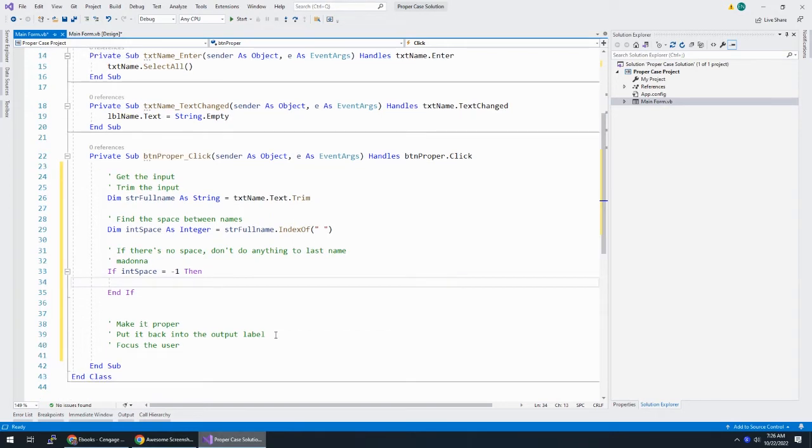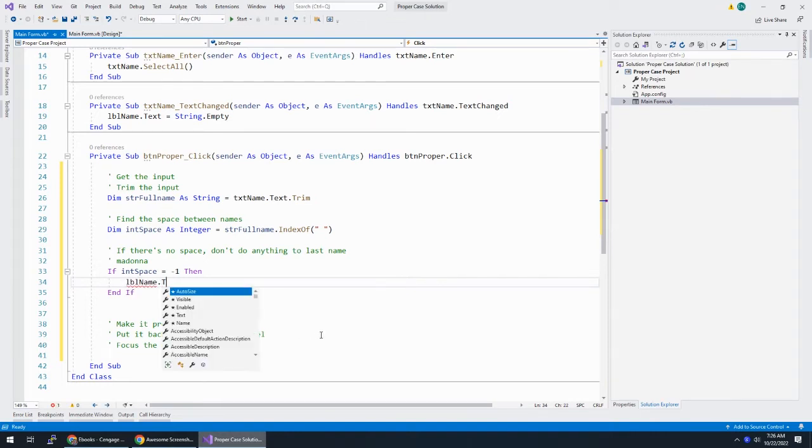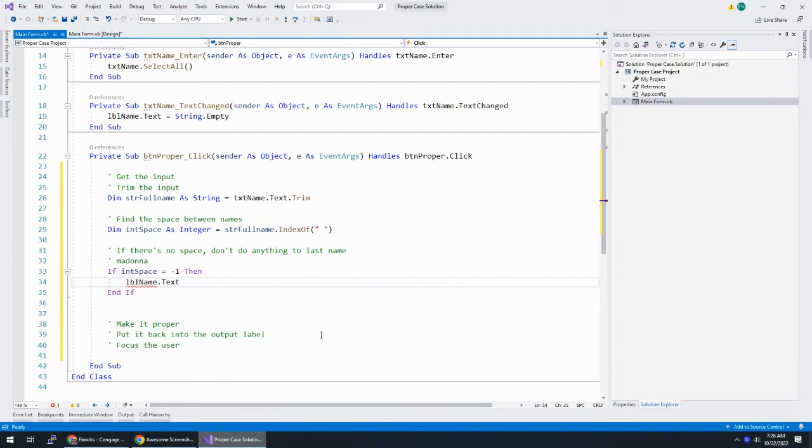I'm going to do an if statement and say if int space is equal to negative one then. Because index of will return negative one if it doesn't find what you're looking for. And if this is the case, I'm then going to do, let me see here. This is where we put it back. I wonder if I need to save this as a variable. I guess I don't need to.